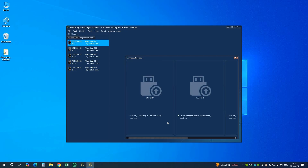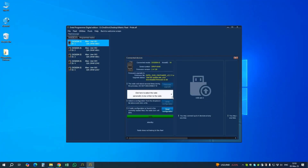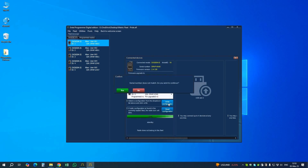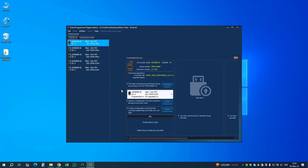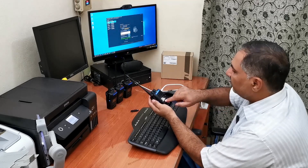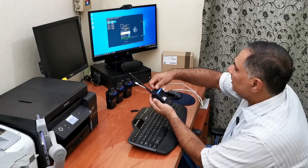This is our fourth radio. We select radio number four, write the configuration, confirm override — yes. It reaches 100% complete and a tick mark confirms this radio has been programmed.